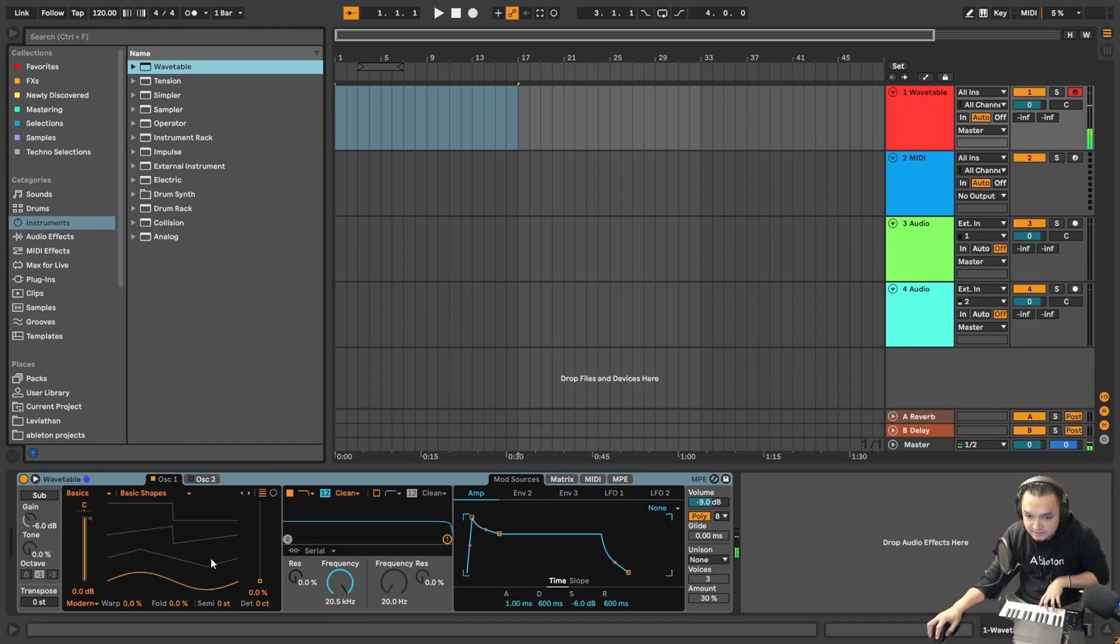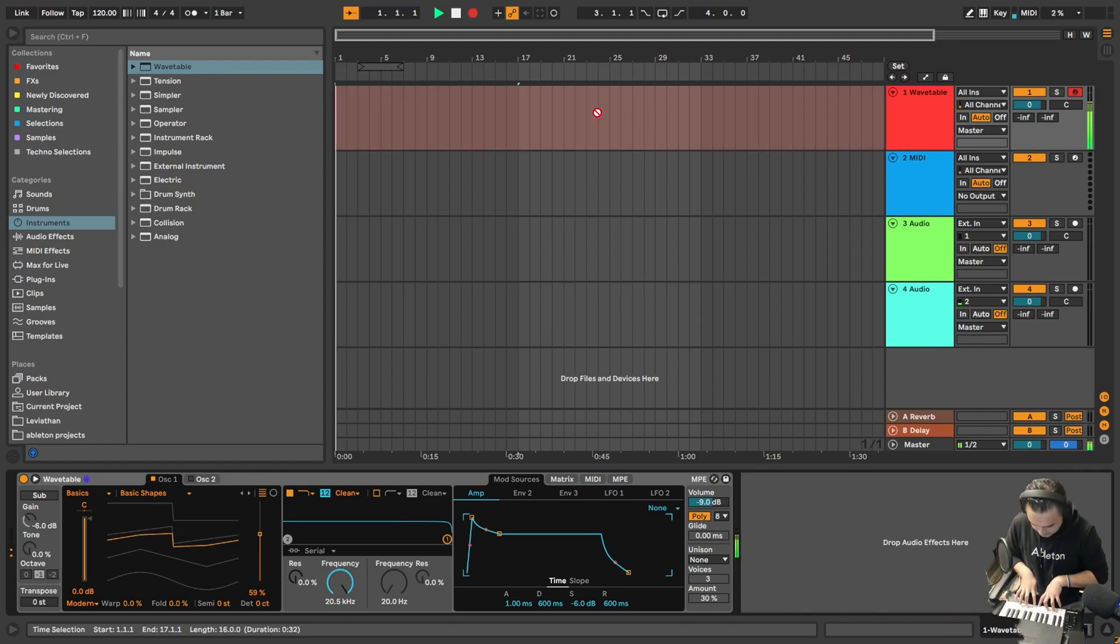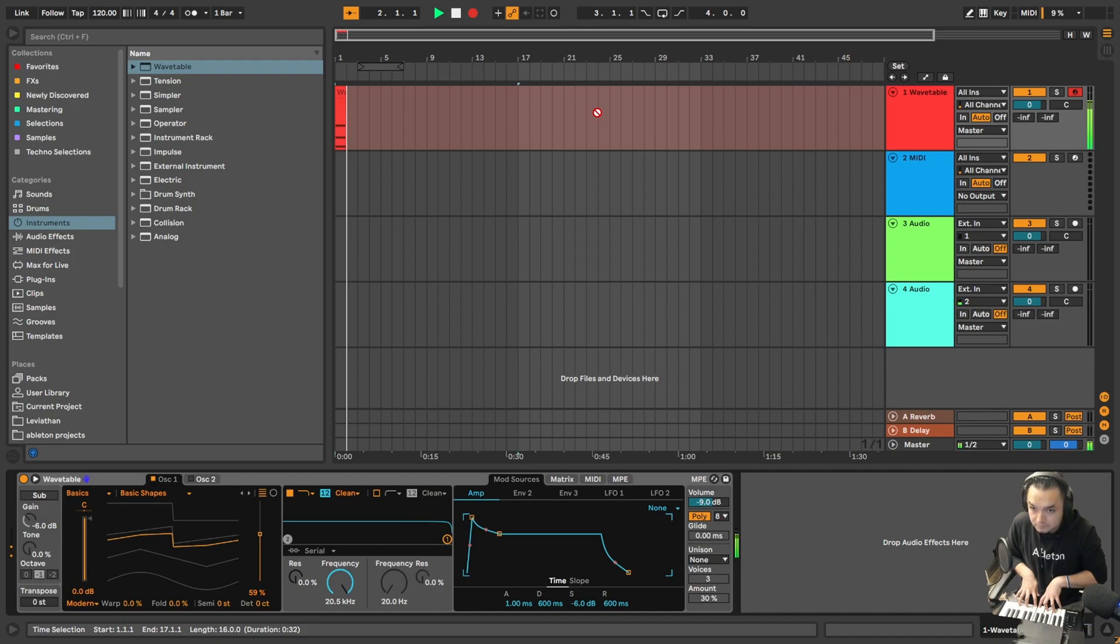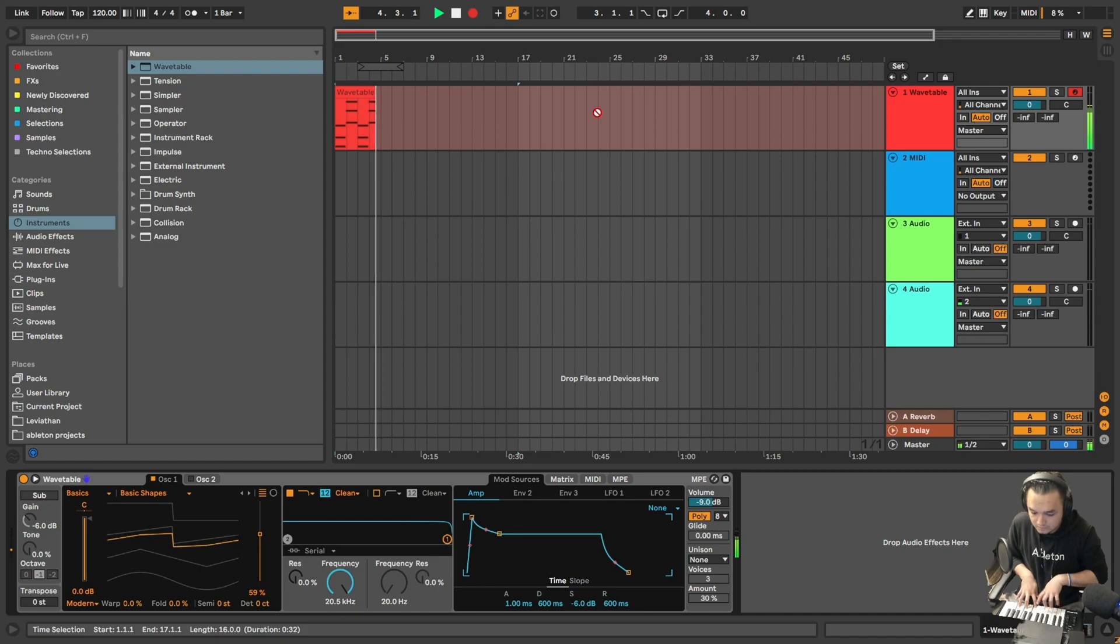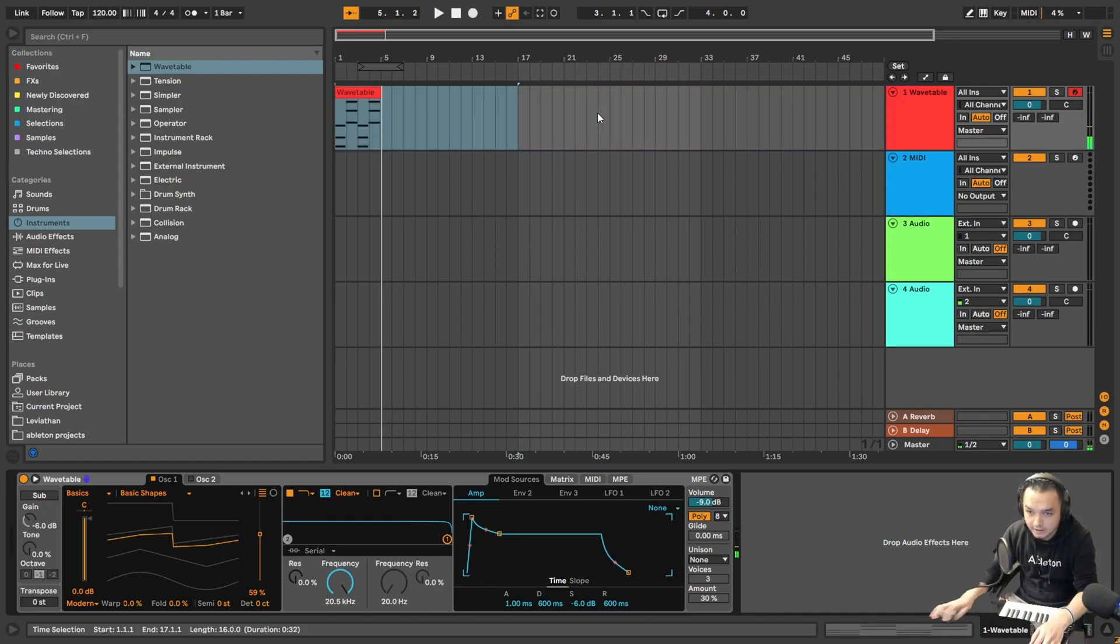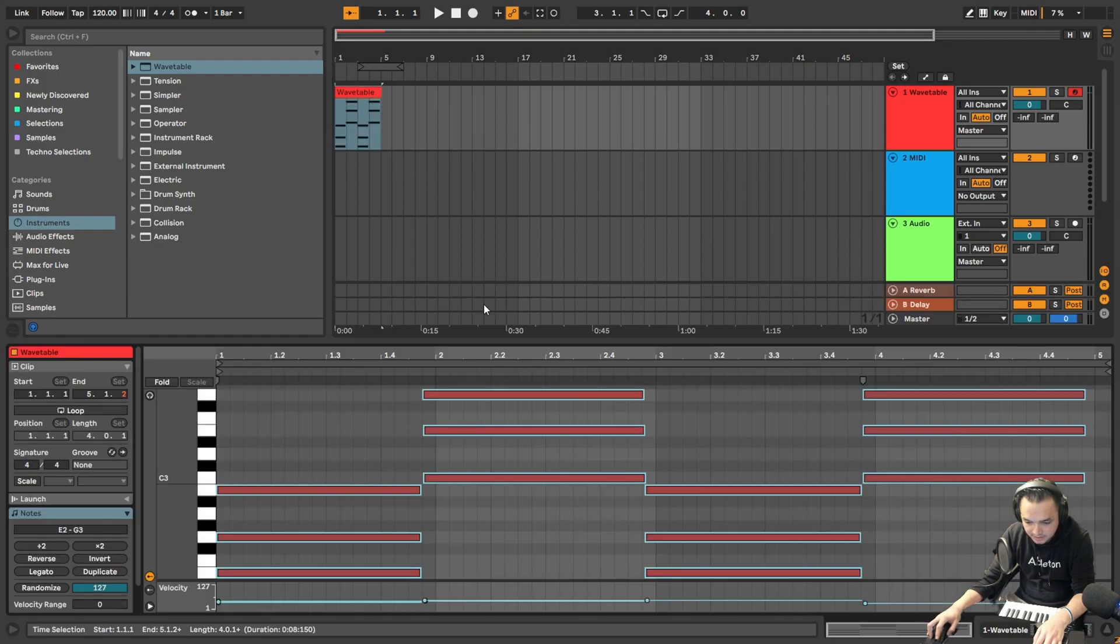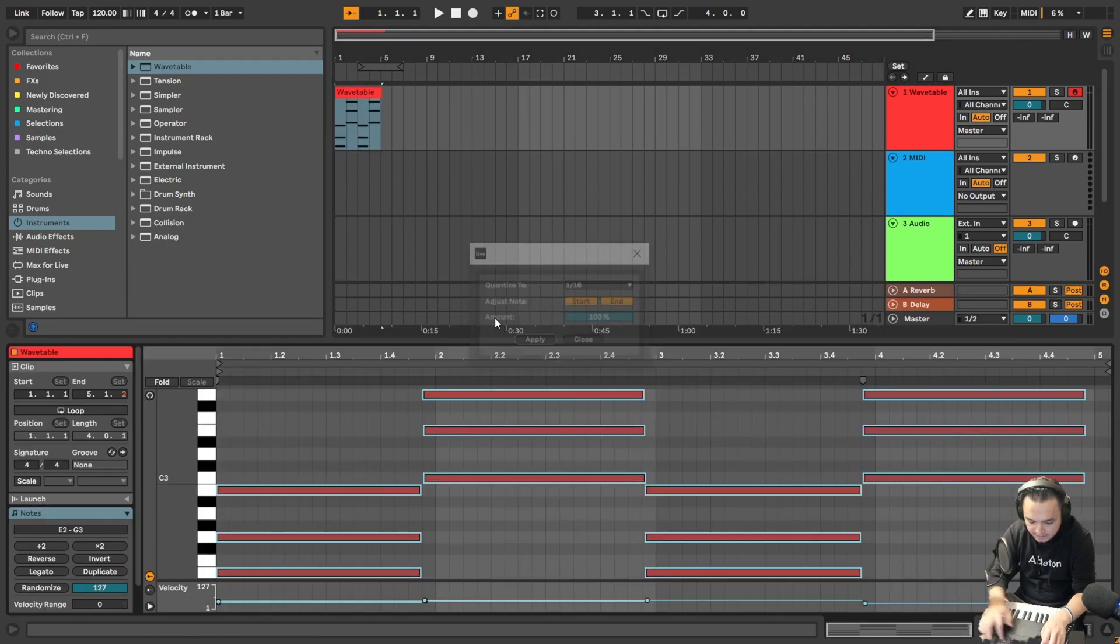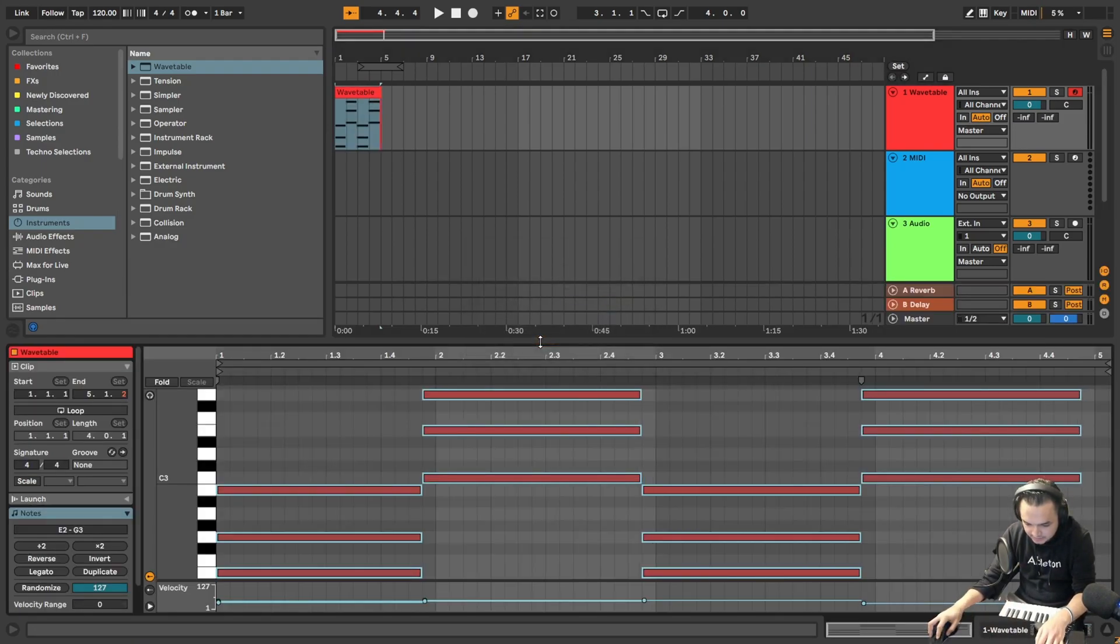I will create something really simple here. Okay, we created something really really simple here. Let me quantize it really quick.